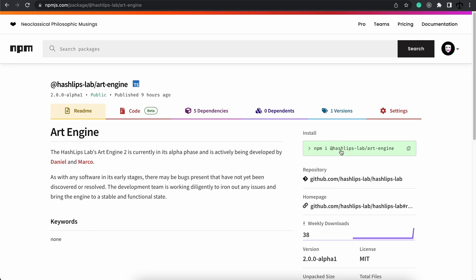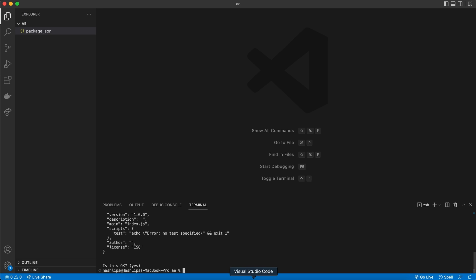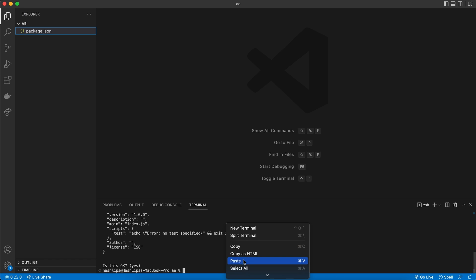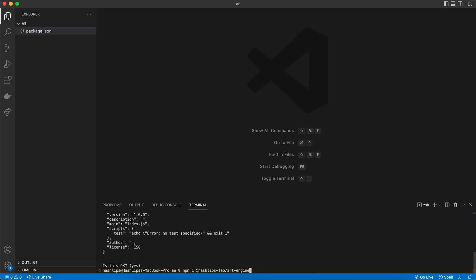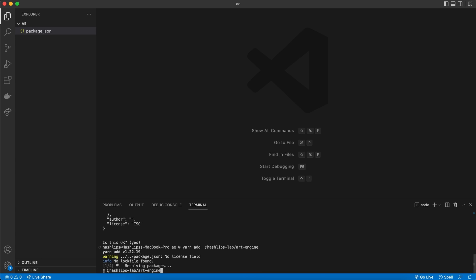For now, I'm just going to close this. We can now go ahead and add our package. So copy this command and go to the terminal. In here, we can paste it. And you can see it's npm i for install, hashlips lab art engine. Now you can hit enter and run it just like that. In my case, I want to use yarn. So I'm going to say yarn add space and the exact same name.